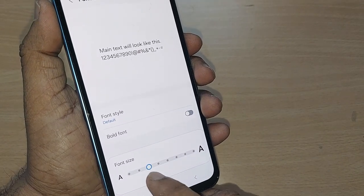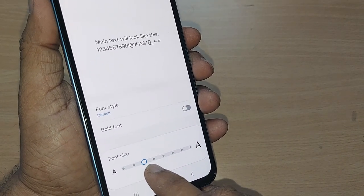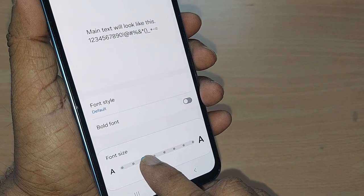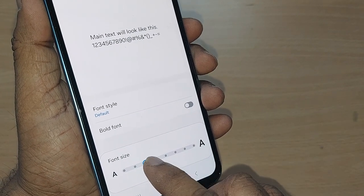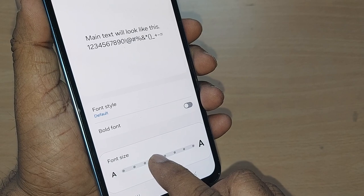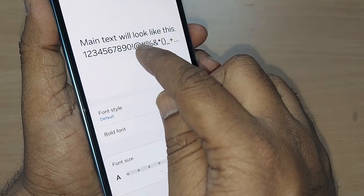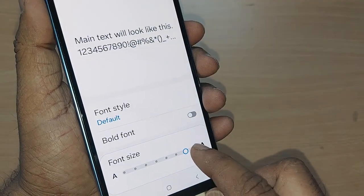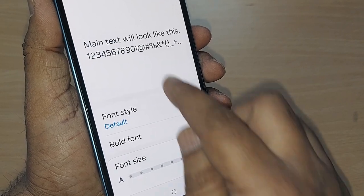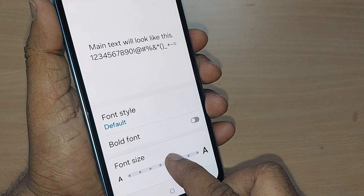The default size is shown here. If you want the smallest size to be bigger so you can access it more easily, you can change it one by one. Observe here — it changes with each adjustment of the font.